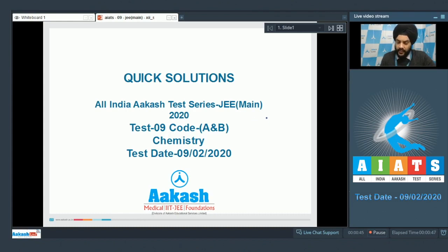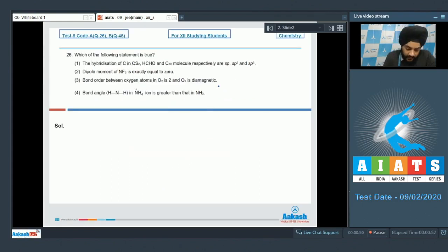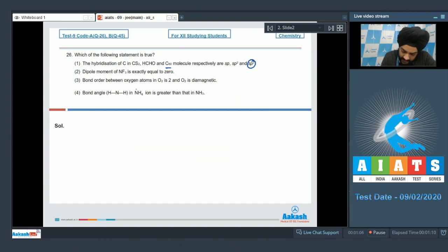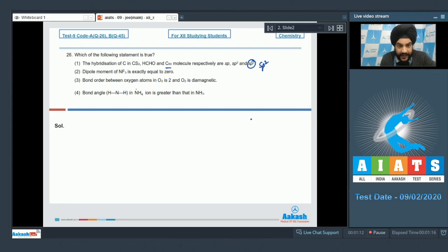Let's start with question number 26: which of the following statements is true? Option 1 states the hybridization of carbon in CS2, HCHO, and C60 are respectively SP, SP2, and SP3. This is not correct — in the C60 molecule the hybridization of carbon is SP2, not SP3, while the other two are correctly matched: CS2 contains carbon in SP hybridization, and HCHO contains carbon in SP2 hybridization.